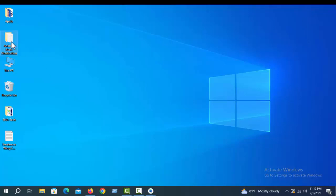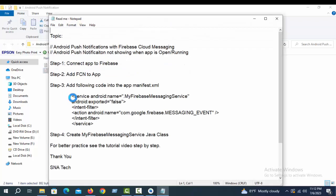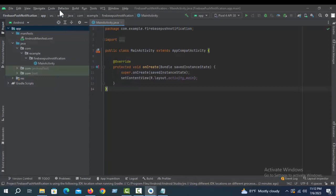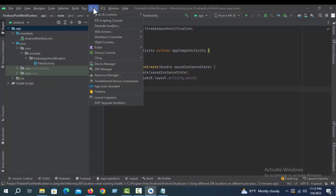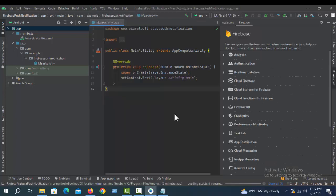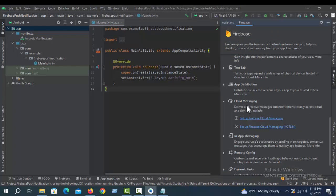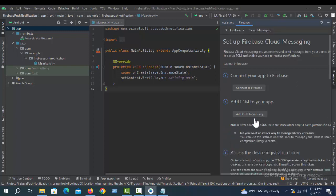Now go to the resource folder and click README. Step 3: now we have to connect to Firebase. Click Tools, then click Firebase. Select Cloud Messaging, then click Set Up Firebase Cloud Messaging. Click Connect to Firebase.